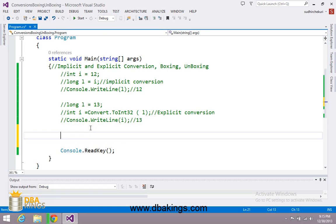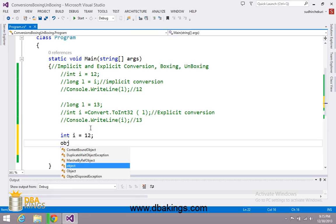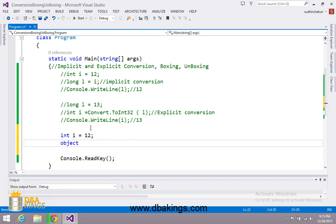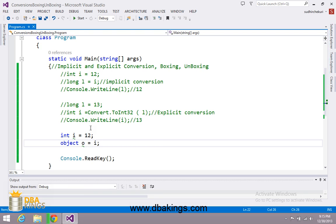We have one more concept called boxing. Here I am going to take variable i which contains 12. I am going to take a reference type called object. Object O is a reference type in which I am trying to save the value inside i. You can see that the int type value is automatically converted into object type, and this type of implicit conversion between value type to reference type is known as boxing.